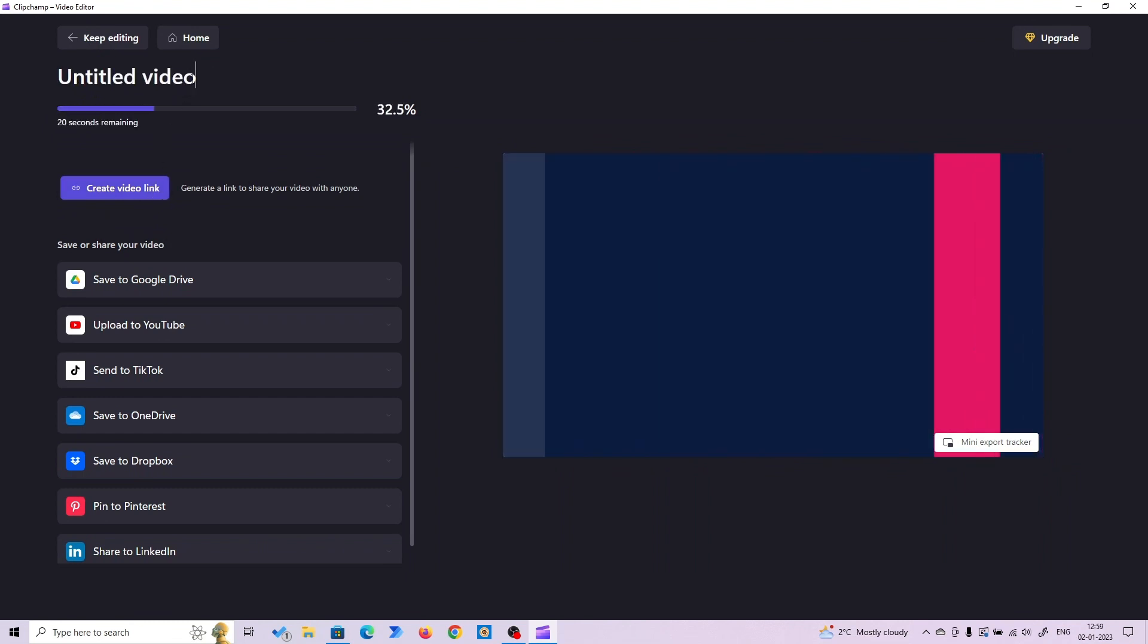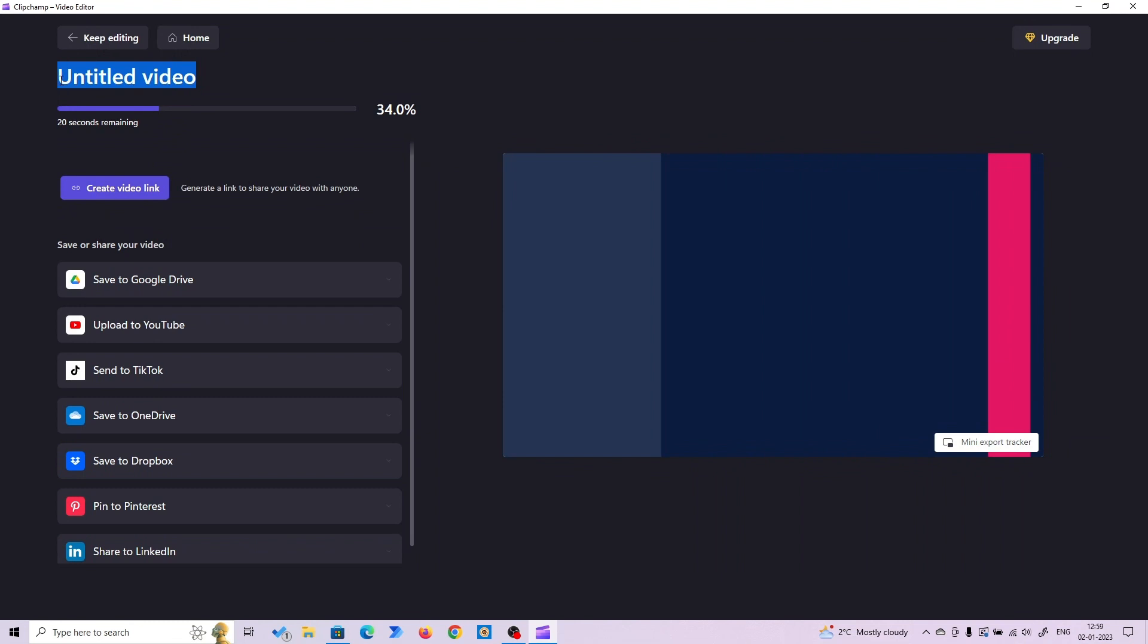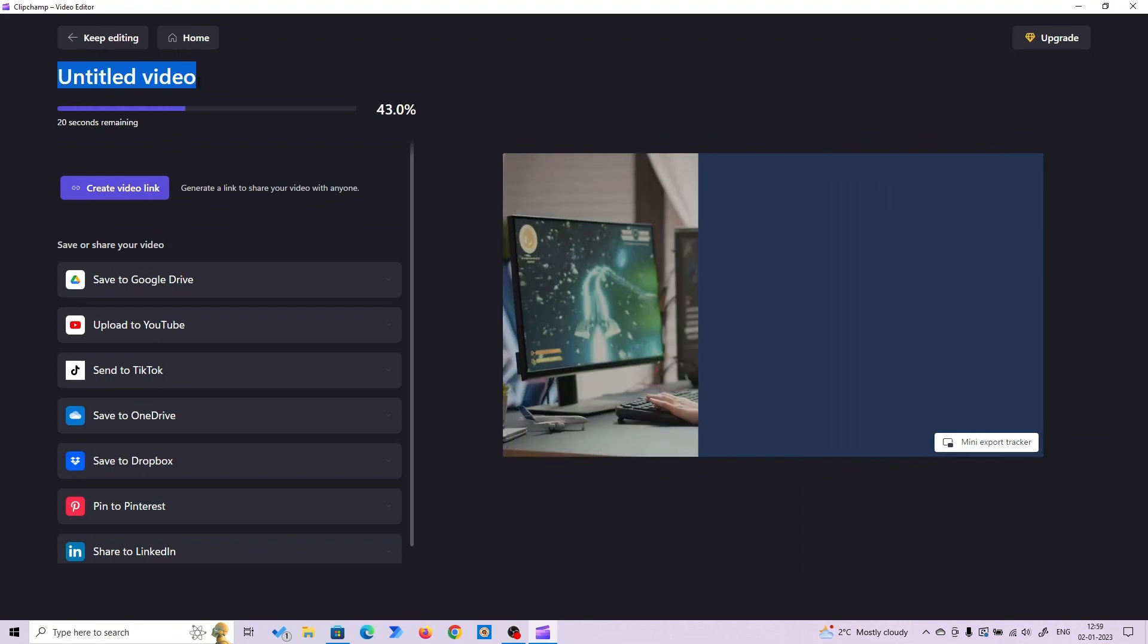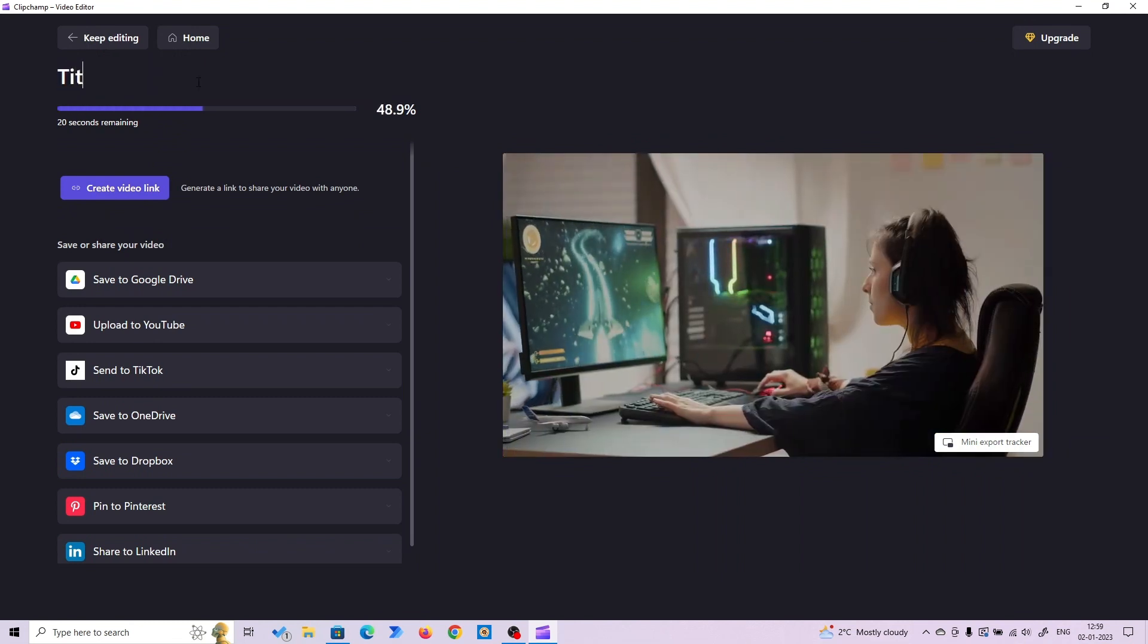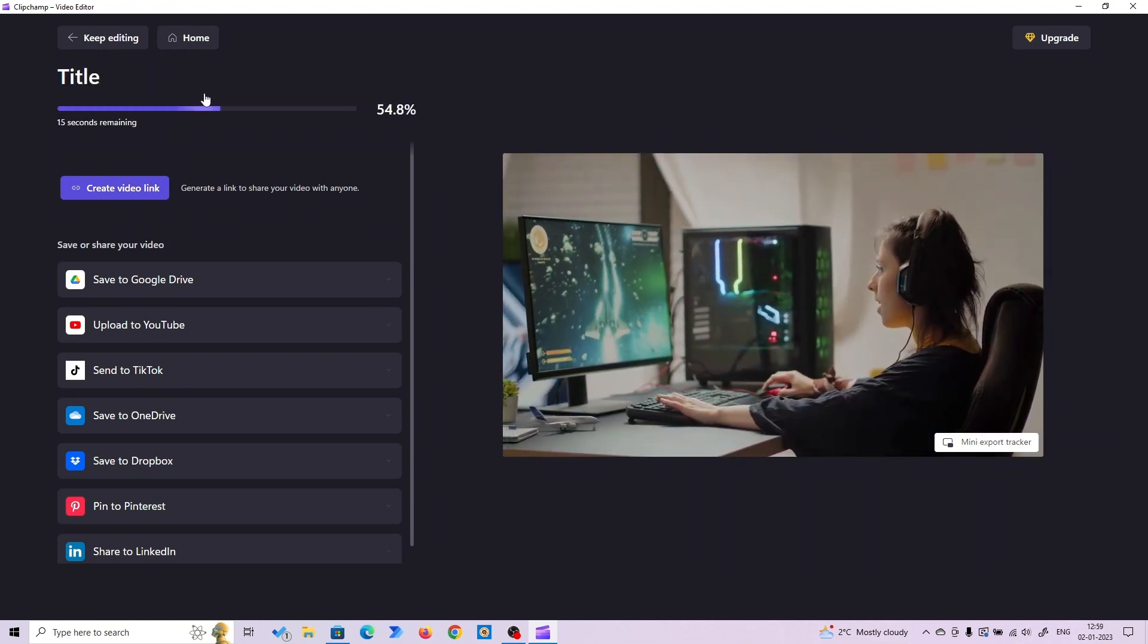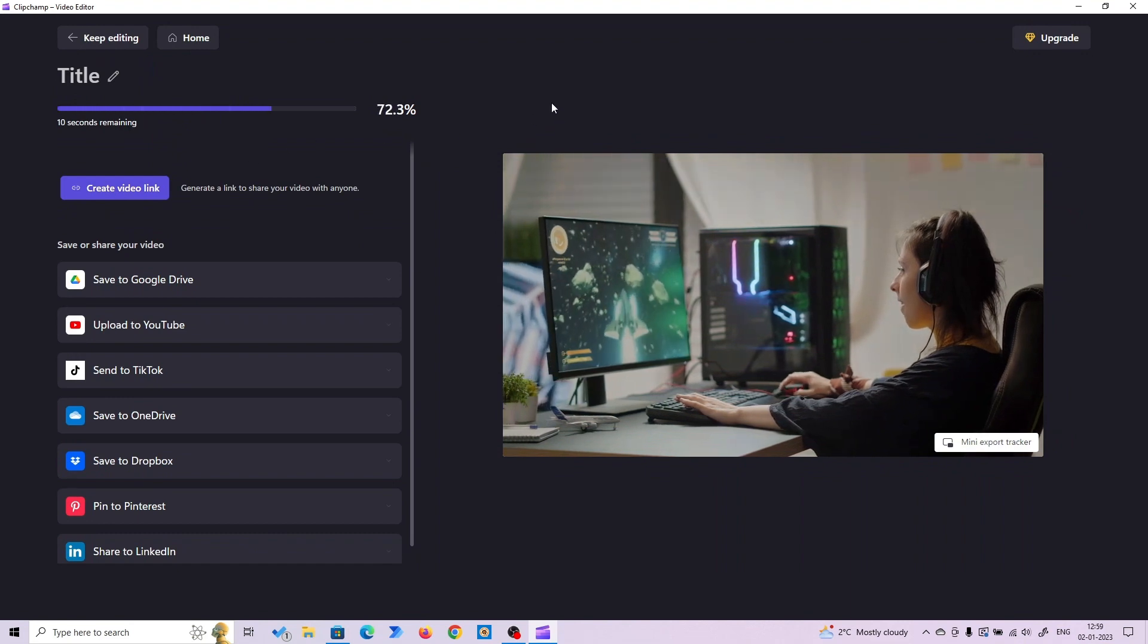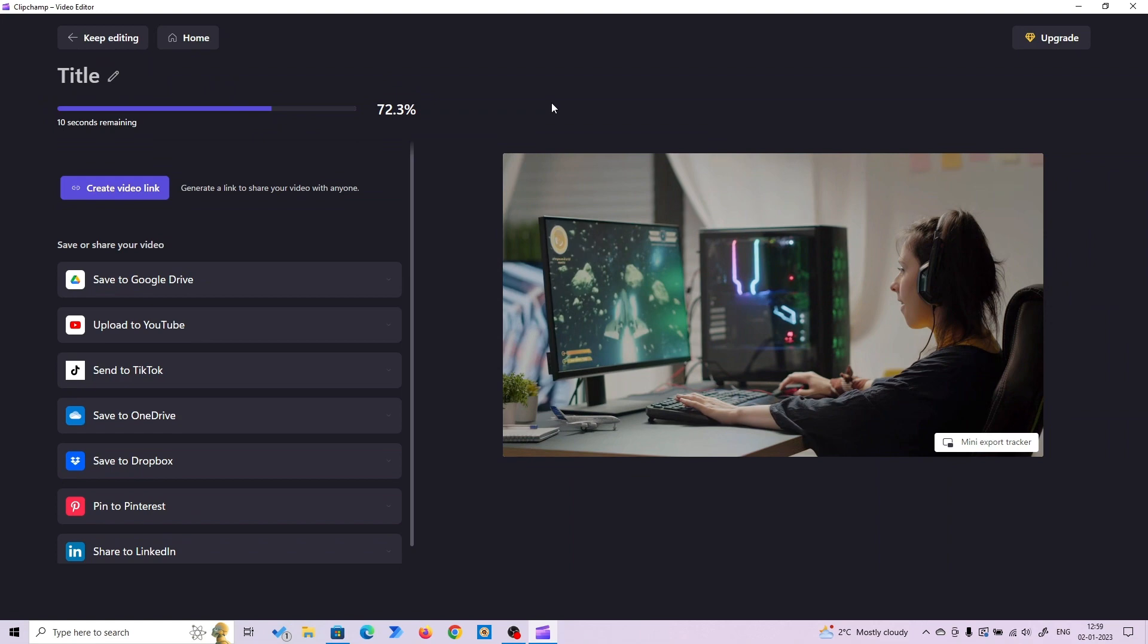Here you can edit the video name. I'm not going to show you everything. I want you to explore this tool because it's a free tool by Microsoft where you can do a lot of things. This is very important to increase your productivity.